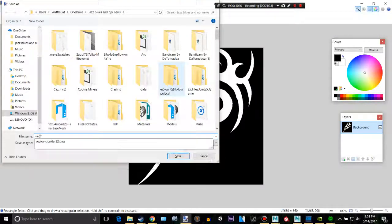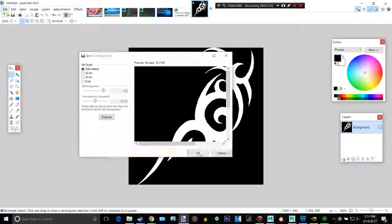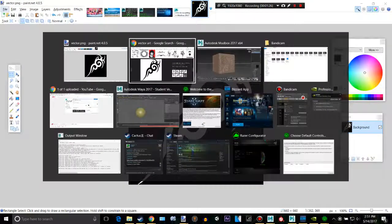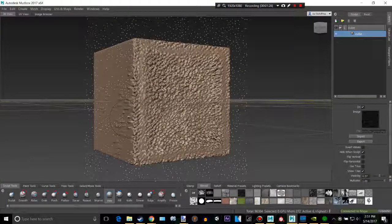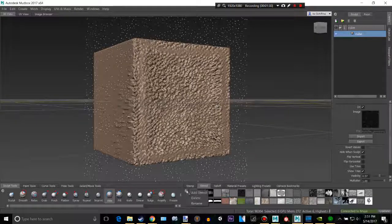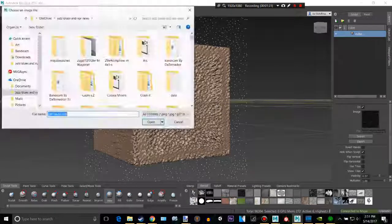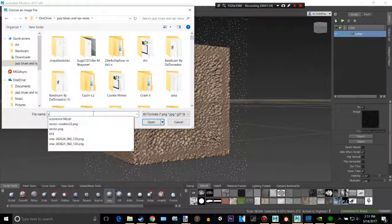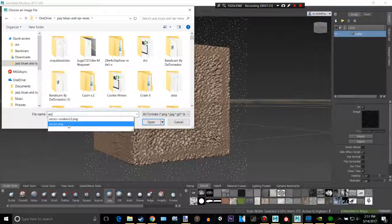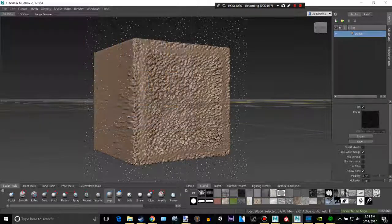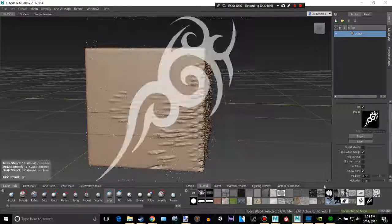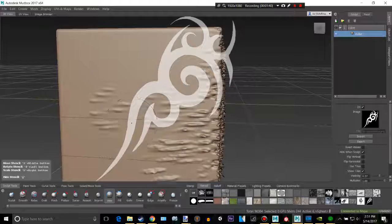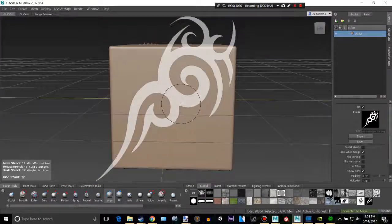Do that. Go into Mudbox. Click Stencil and then Add Stencil. Go to wherever you saved it. Mine was called vector. And I can just click that. And as you can see we have this lovely image right here.